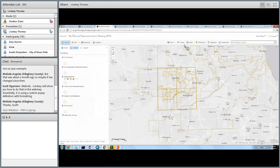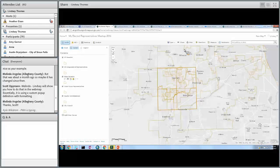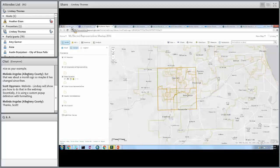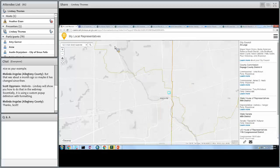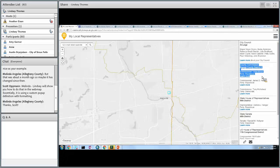When we share this in ArcGIS Online, it will give us the ability to select a variety of configurable applications. The application we're looking for is called Information Lookup. Once you create that application, you'll have several configuration options, and the documentation will guide you through that process. The result will be an application that looks very similar to this, and if you remember the pop-up we configured in the map, it looks very similar to what you're seeing in the right-hand panel.